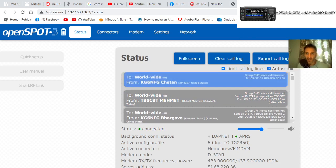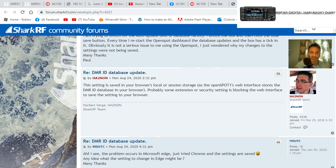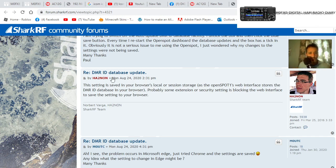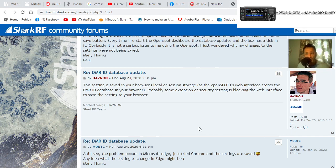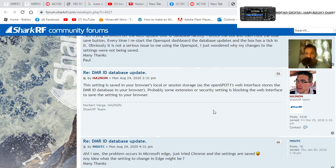If you look here at the message that was written by someone, it says the setting is saved in your browser local or session storage, as the OpenSpot stores the DMR ID database in your browser. Probably some extension or security setting is blocking the web interface to save the setting to your browser.